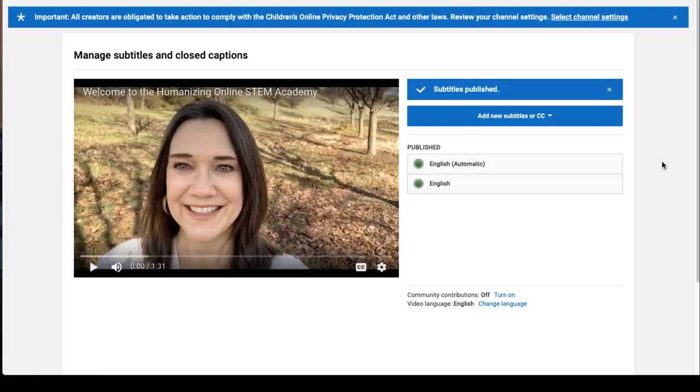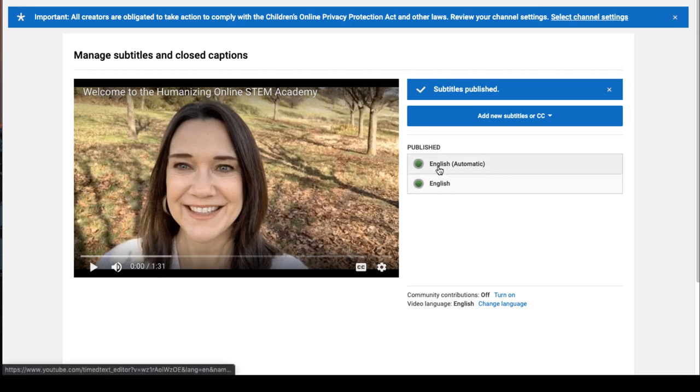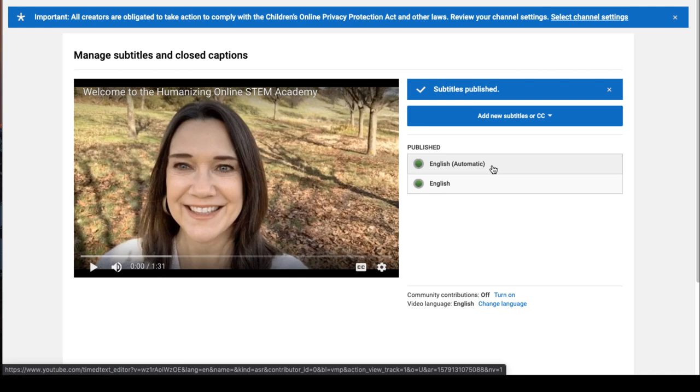Now you'll see that you have two published caption tracks. One is the original automatic (the auto captions), and the second one that doesn't have the word 'automatic' is your edited track.